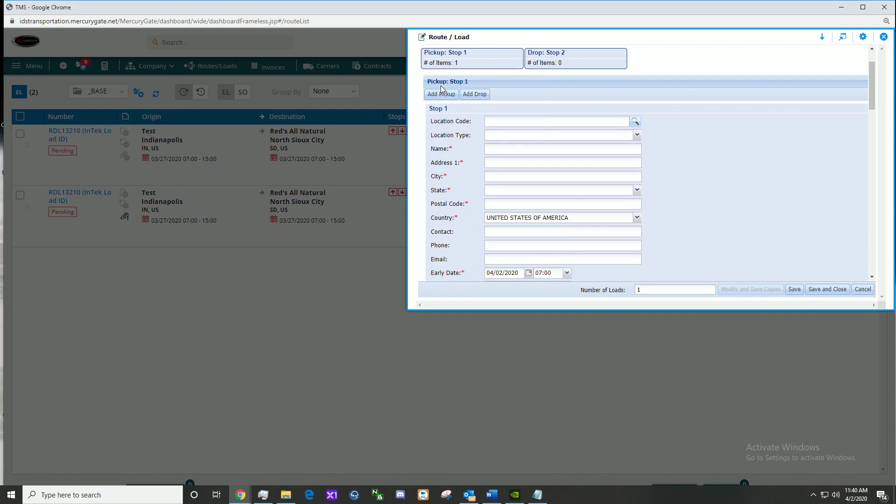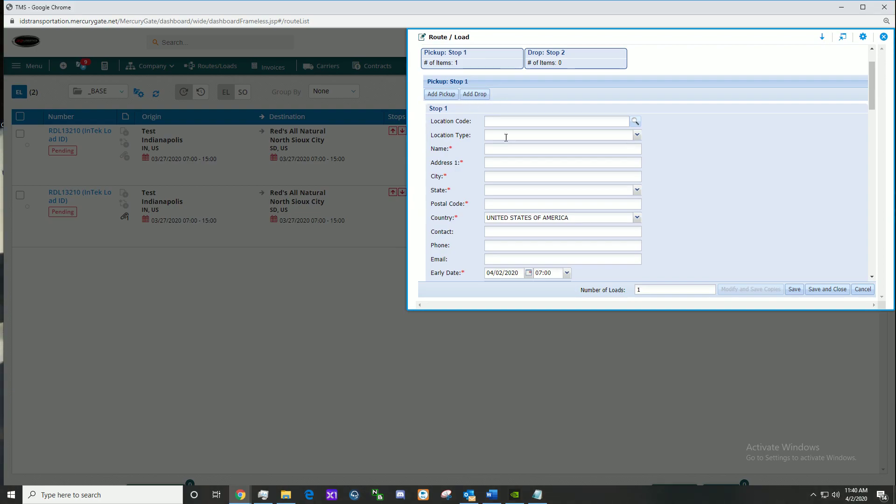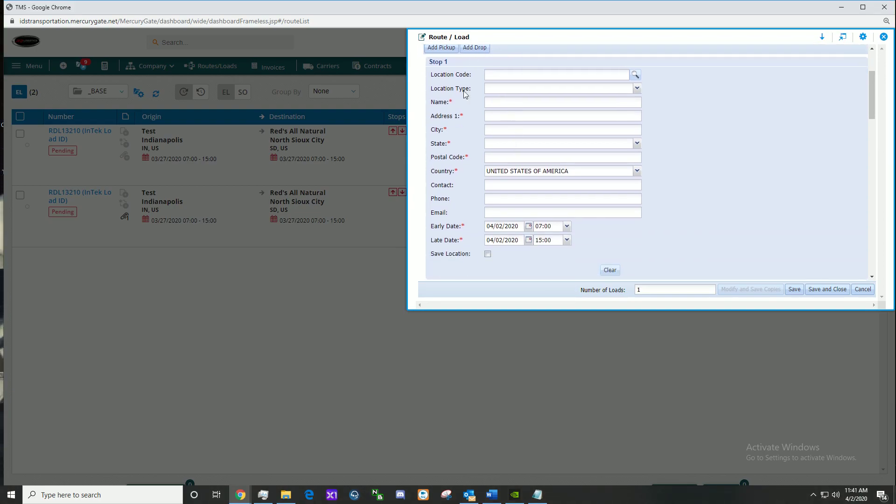Here is the pickup, stop one. We can simply add an extra pickup or add drop by these two buttons here. Enter the information for stop one.